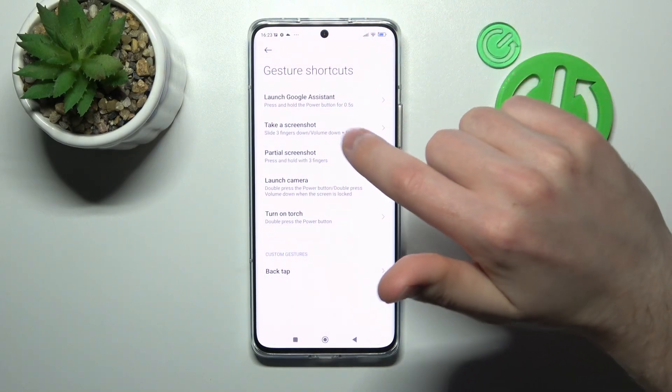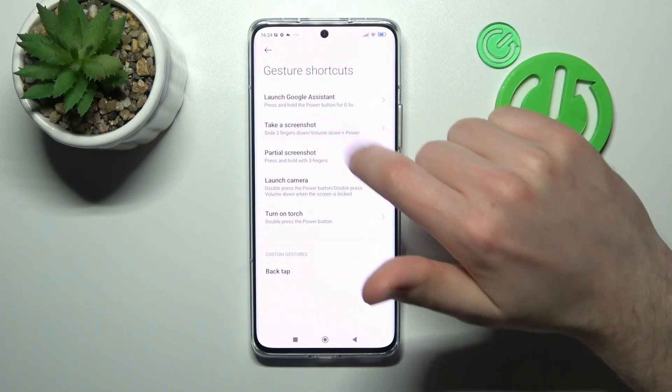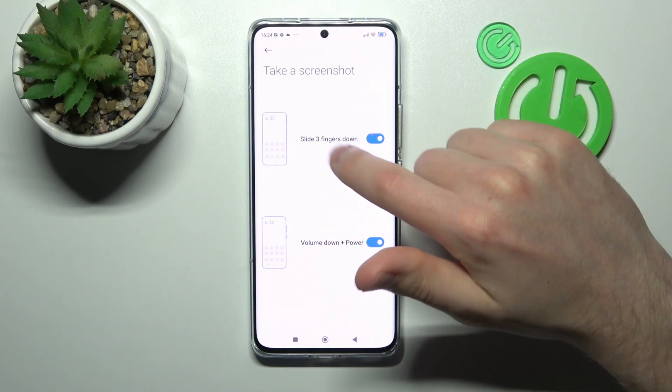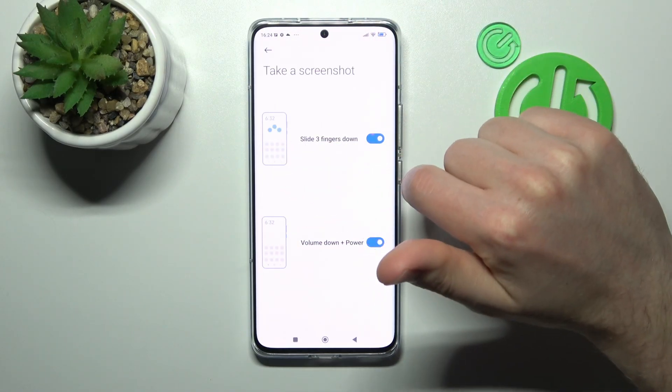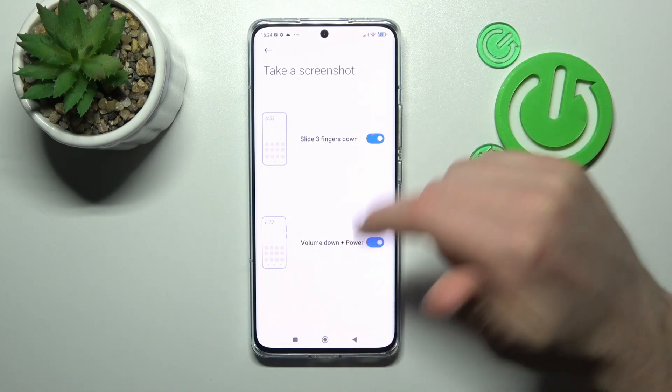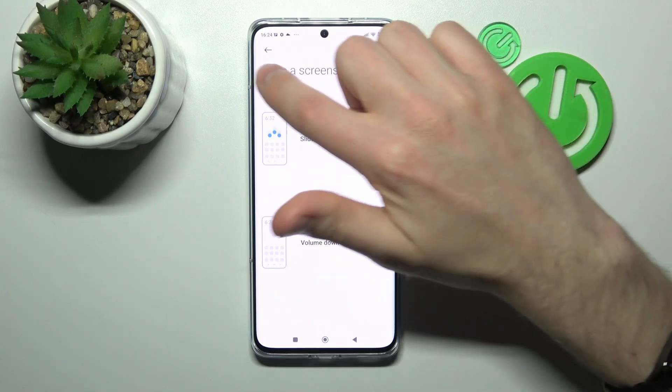Go back. Here we have take a screenshot — here we have swipe three fingers down, and volume down plus power key.